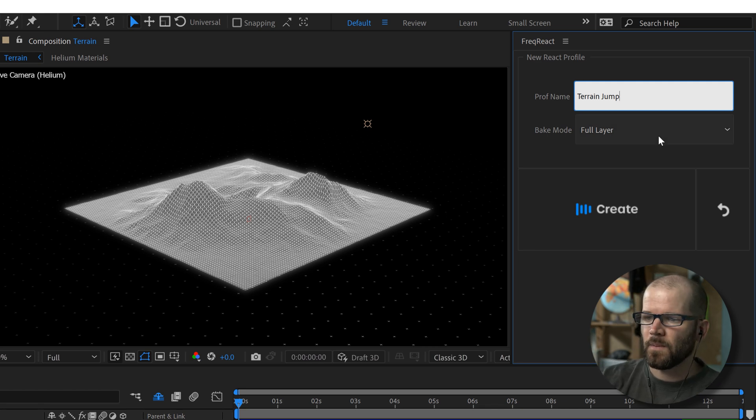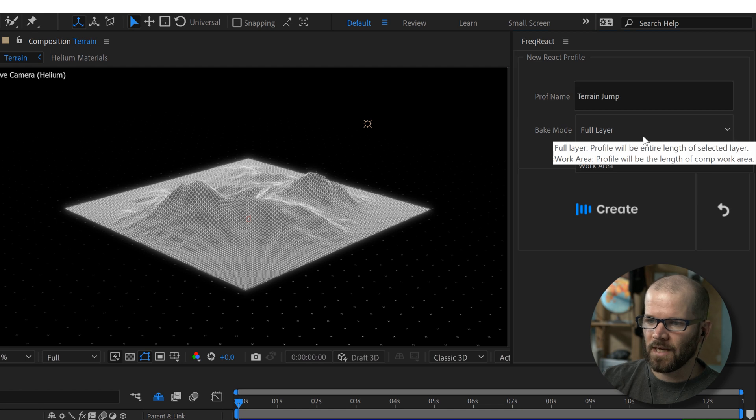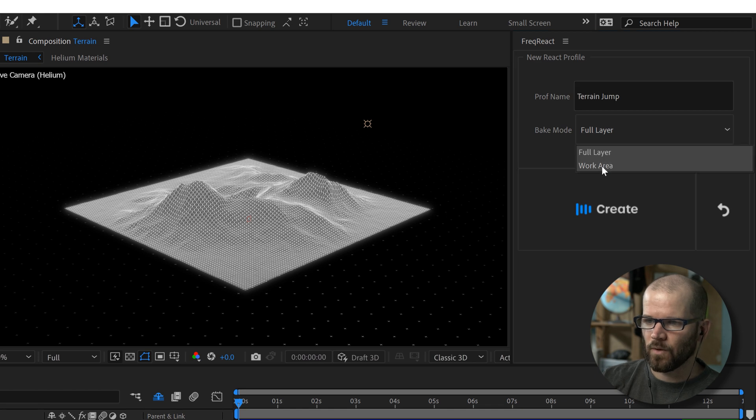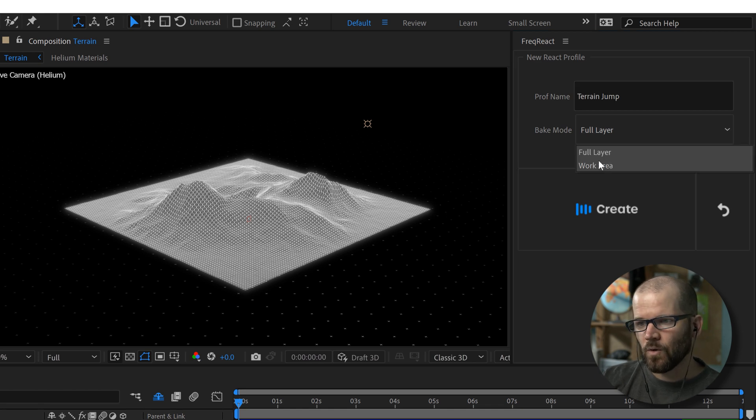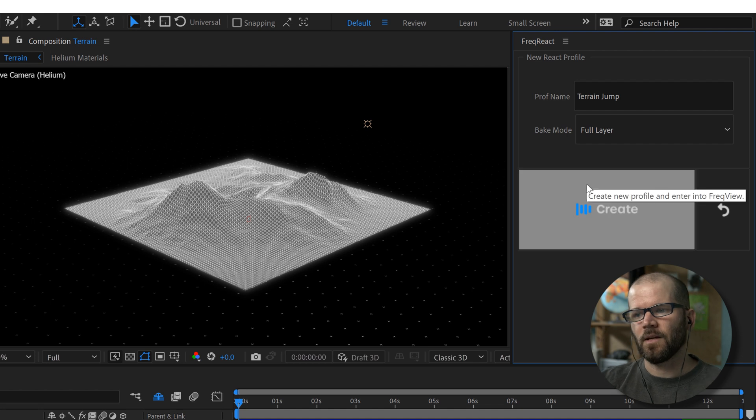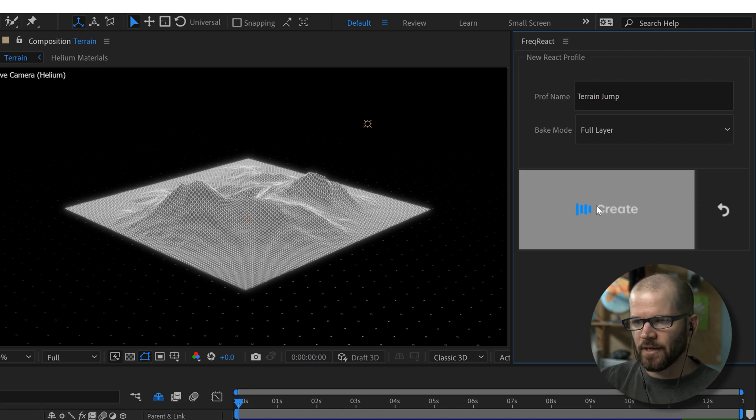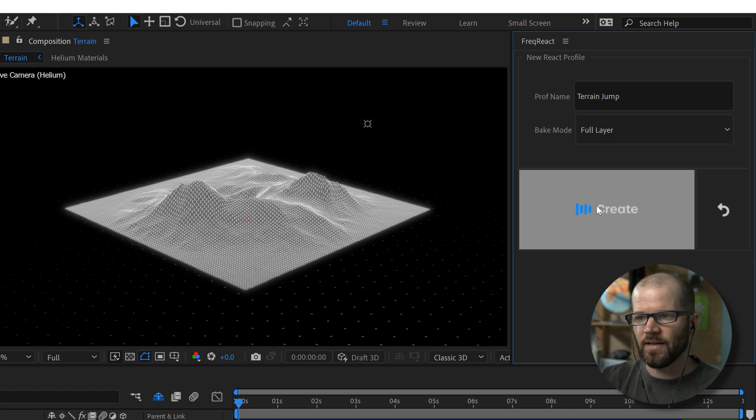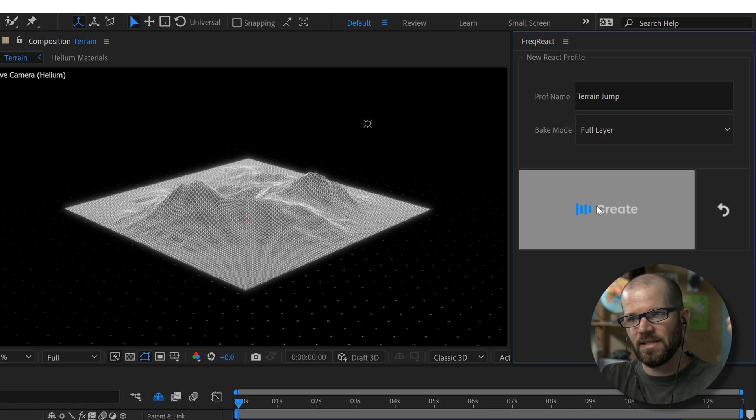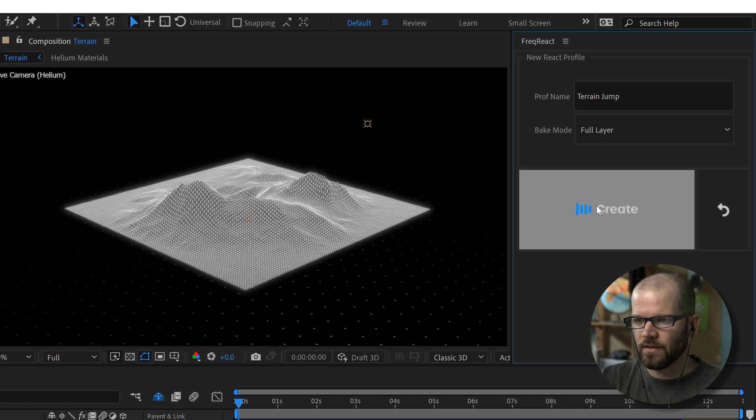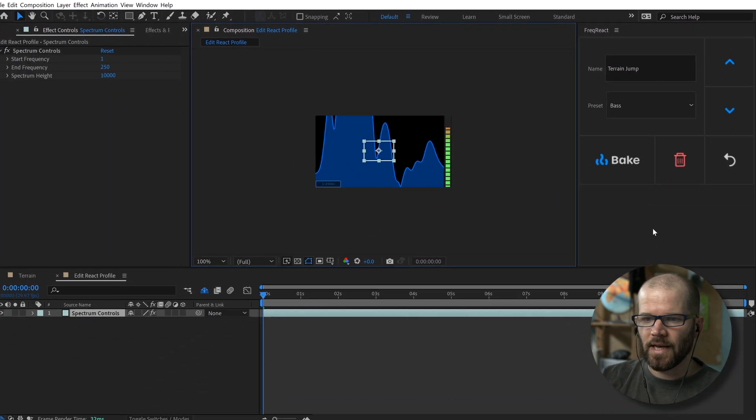And then you can specify if you want to analyze or bake the full layer or your specific work area. And that's really helpful because it naturally takes much longer to do a full layer if you have like a three to five minute song as compared to like if you're doing like a 15 second animation, which is what I'm doing here. Now I'm going to click create.